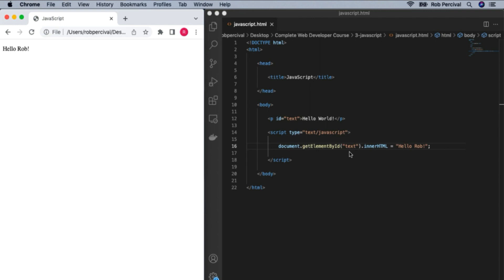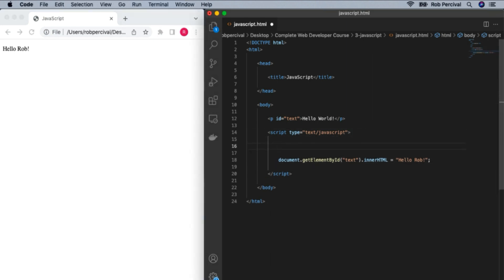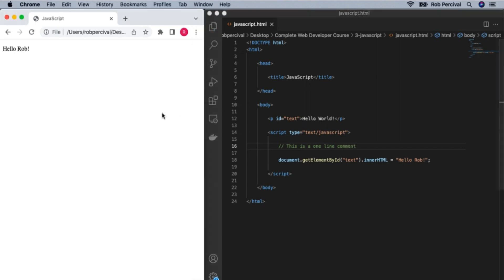One quick thing to show you before we move on is comments within JavaScript. This can be very useful as you're writing your code to leave comments to remind yourself later what your code is doing, or if someone else is editing your script. There are a couple of ways to add comments in JavaScript, and they're common to pretty much every programming language. For a one-line comment, you add a double forward slash — and if we run that again, it's no different at all. It still works, but the comment doesn't do anything.